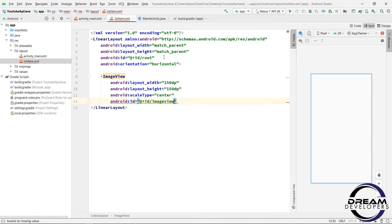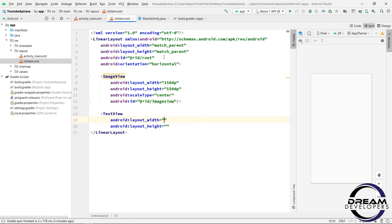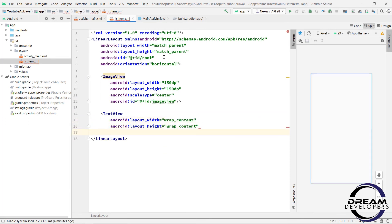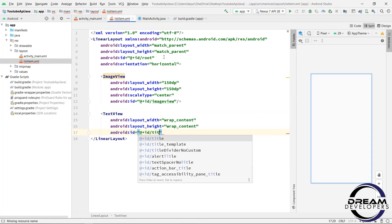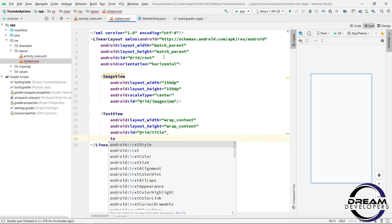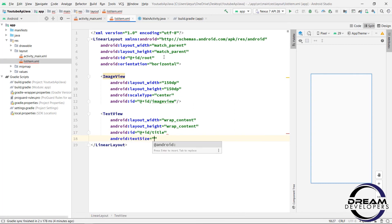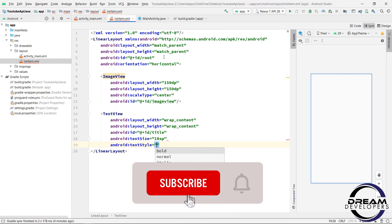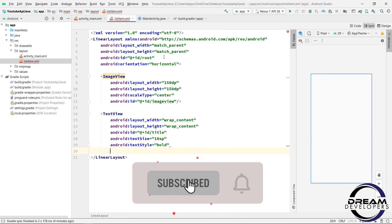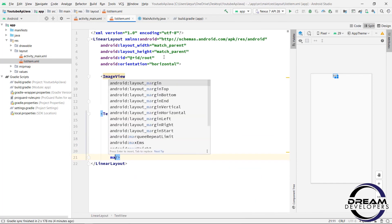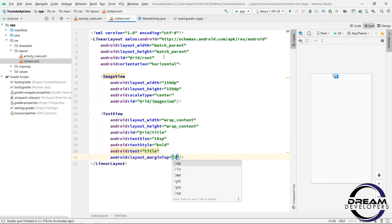Now let's design the text view. So write text view, give the height and width to wrap_content. And we will give the id of this text view to title. And set the text view size to 18sp. And set the text view style equal to bold. Give the margin top to 20dp.